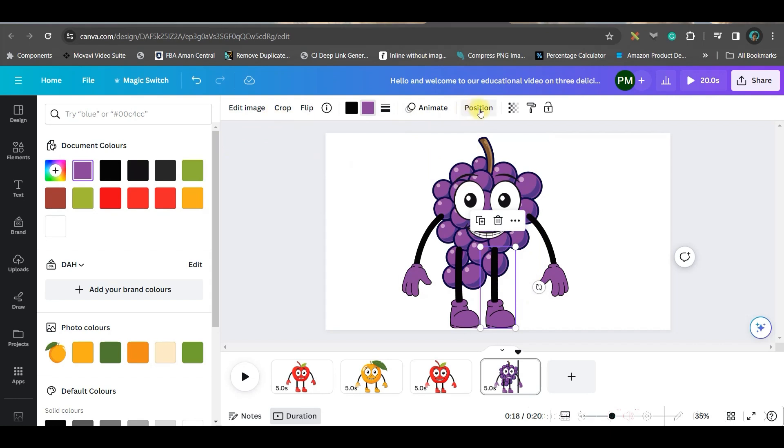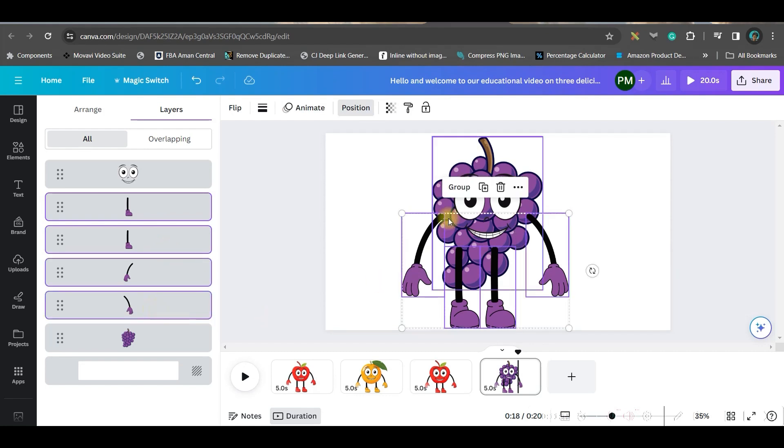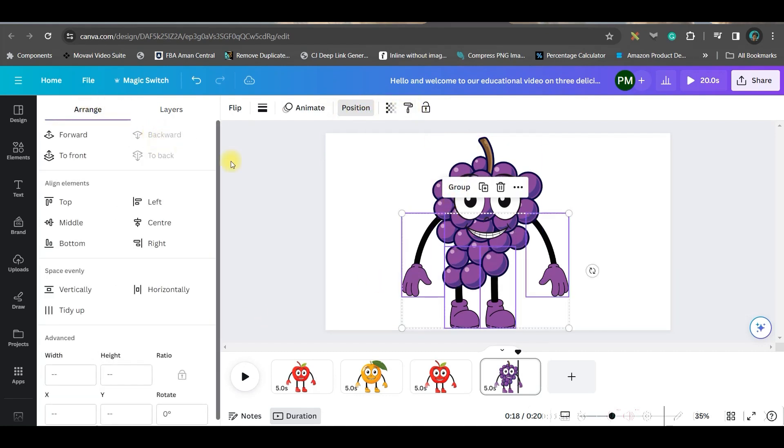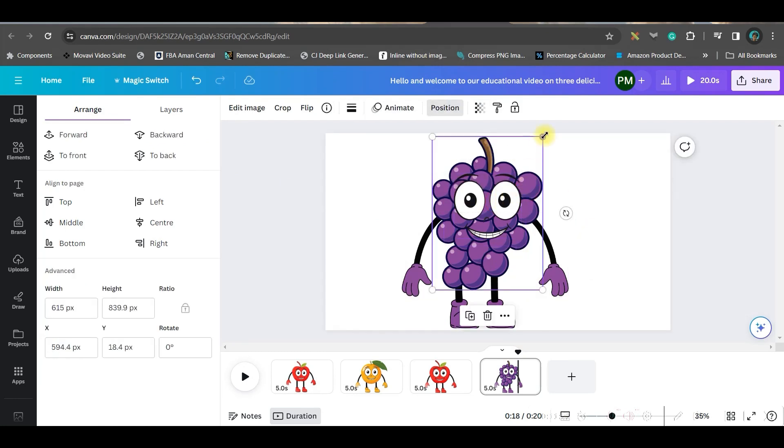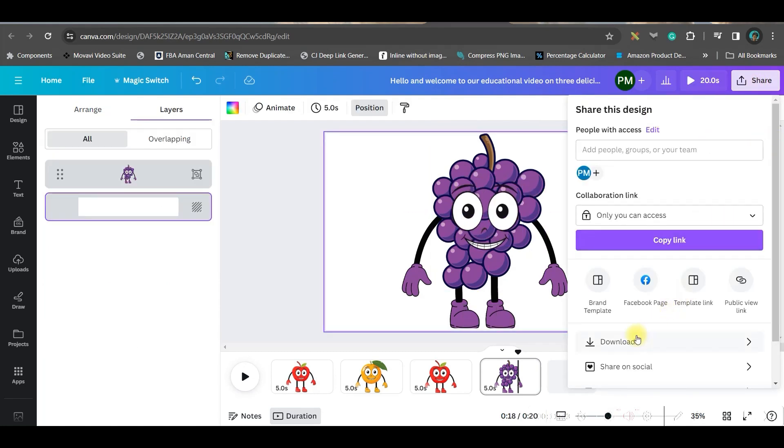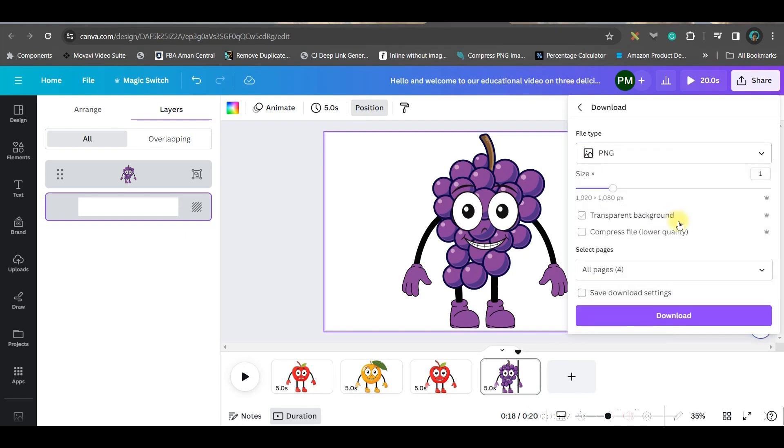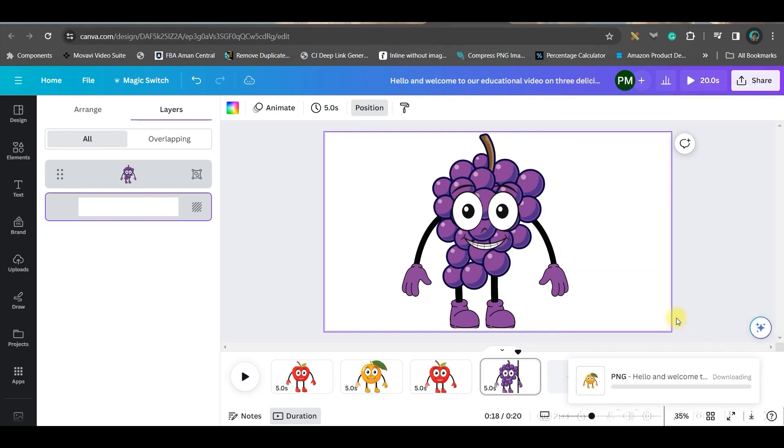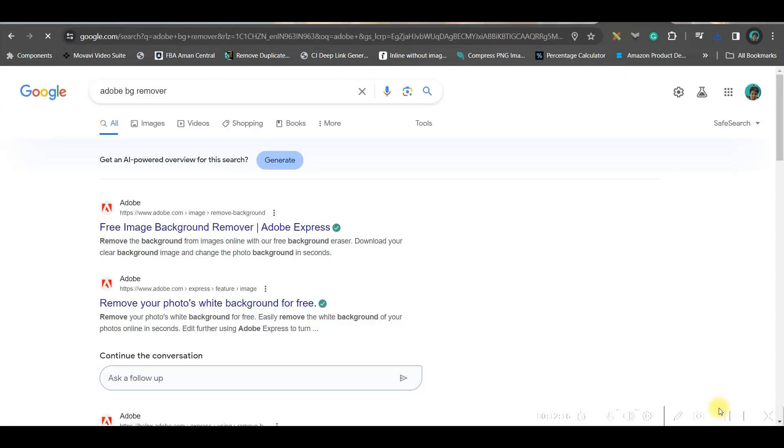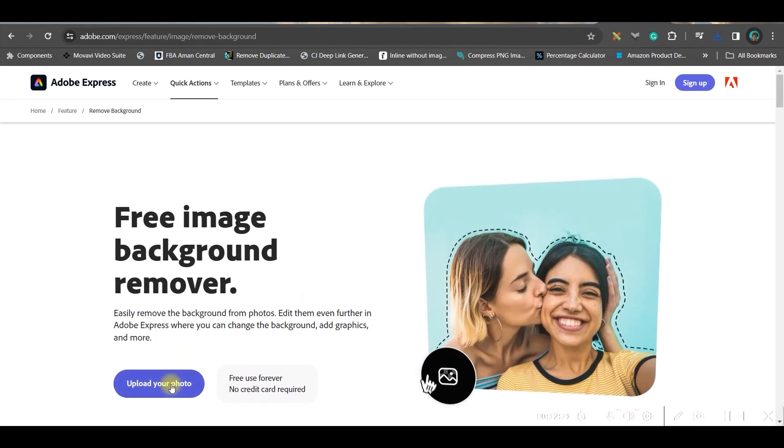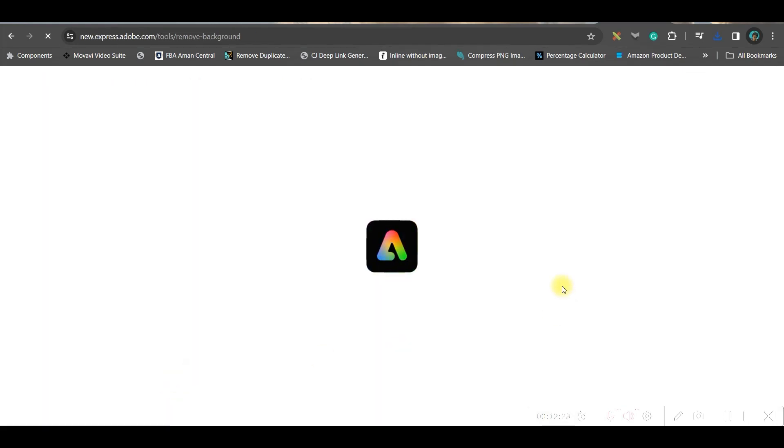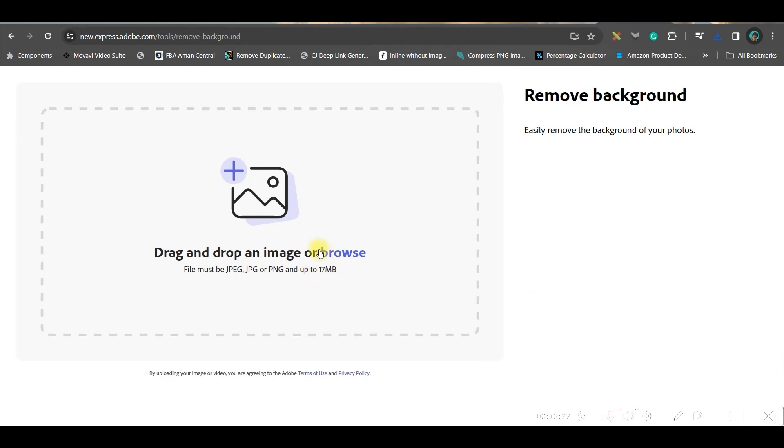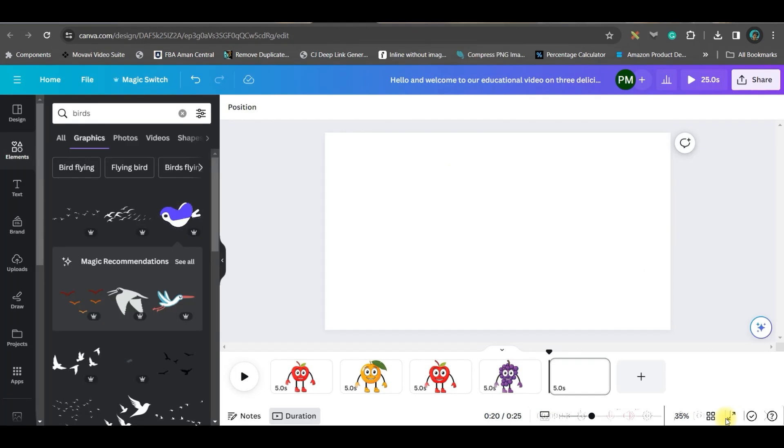Go to the position option, go to layers, select all the layers by pressing shift, go to arrange and backward. Now make it a little enlarged. Go to the top right-hand side share button, go to download button. Select PNG, select transparent background. This is a pro feature. If you don't have the pro version, I'll give you a free software where you can remove the background. Download. If you don't have pro, go to Google Chrome and Adobe BG Remover. Upload the background image here—it will remove the background easily for free.